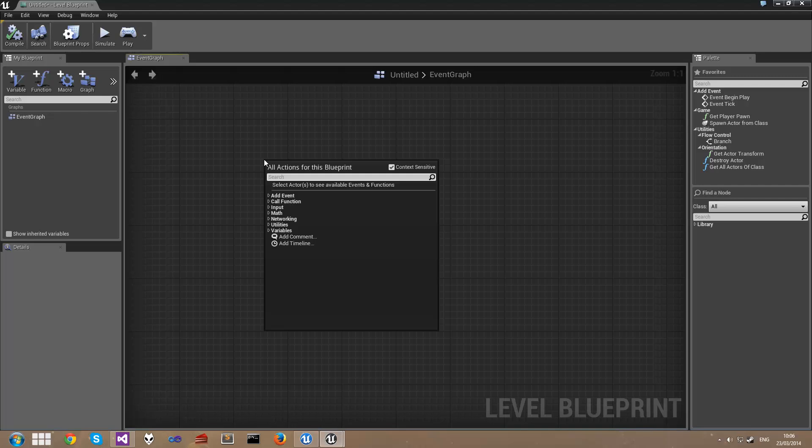And finally, I'm going to demonstrate the use of the timeline feature in blueprint. And we're going to use that to animate that flashing light that you saw at the start of the video.